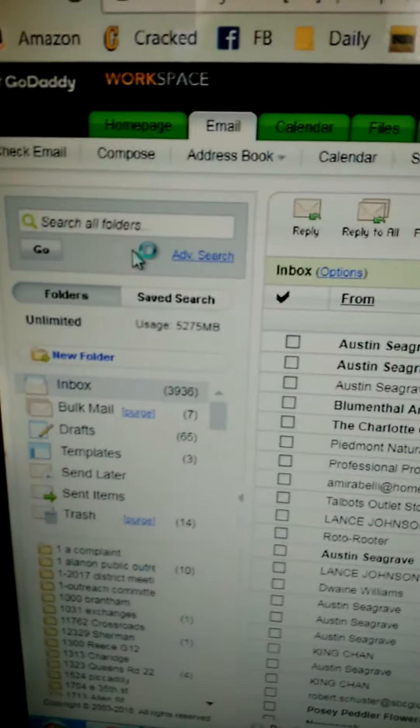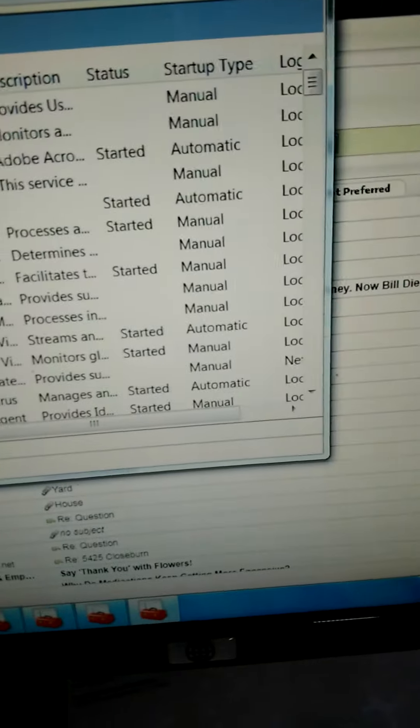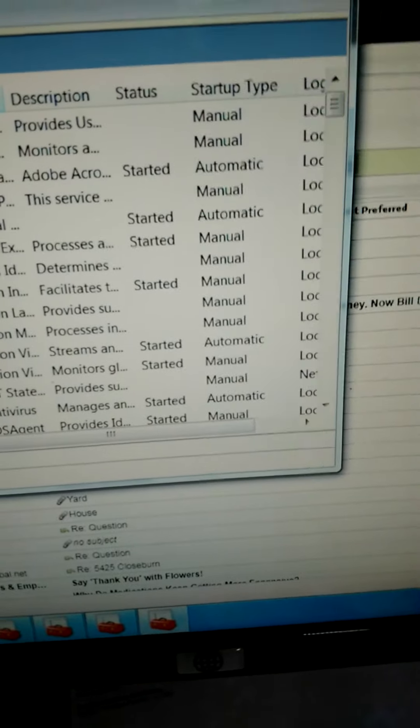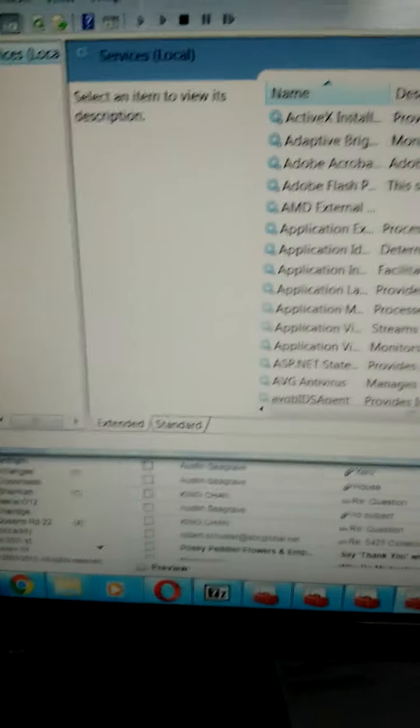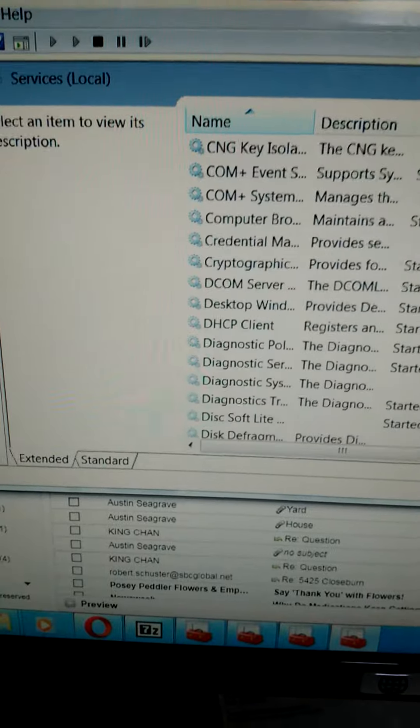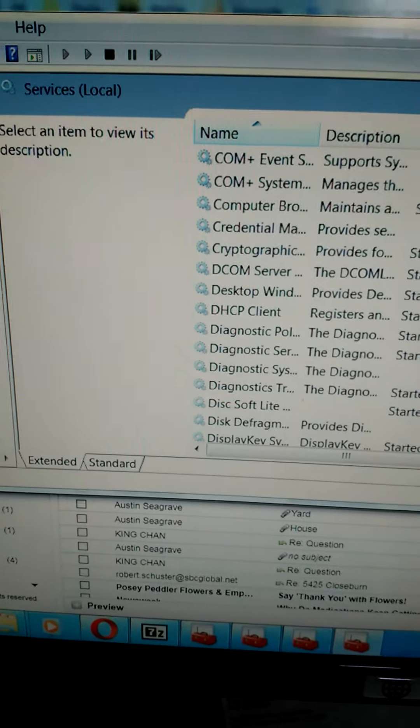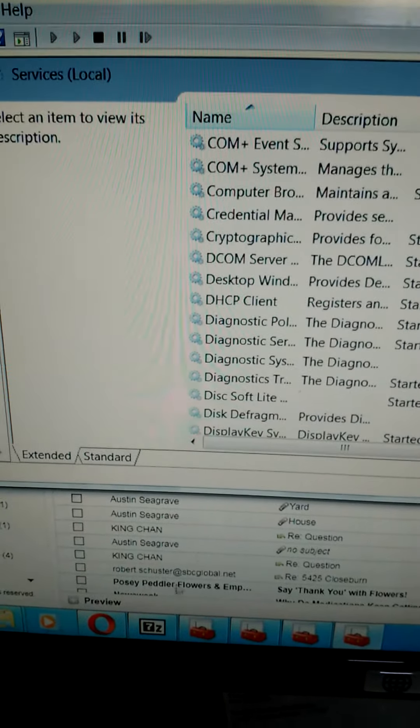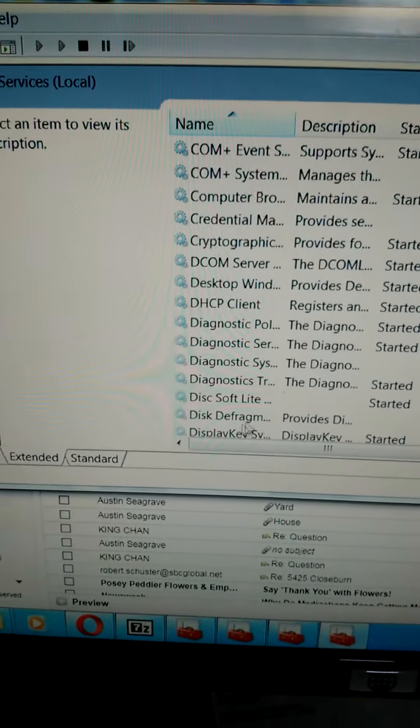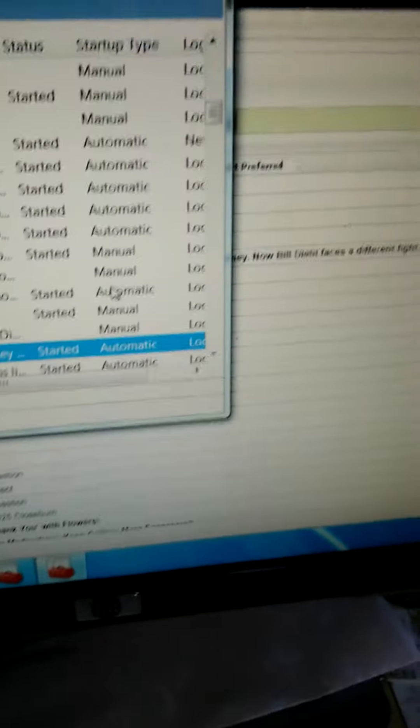I click on local services and it's in alphabetical order. So I scroll down. Let me get there. Scroll down to display key and click once on that.